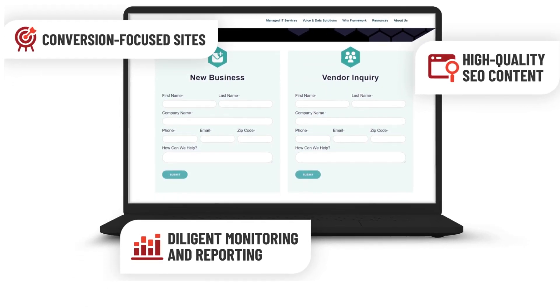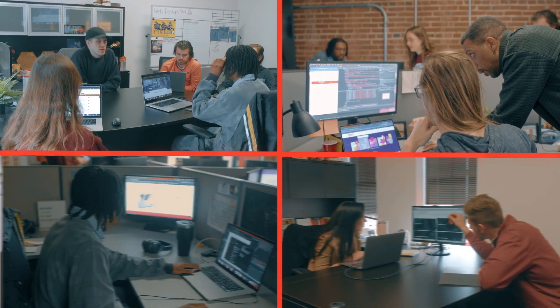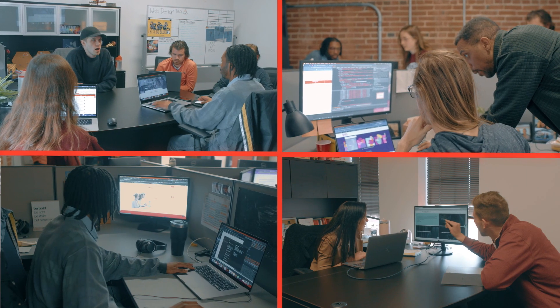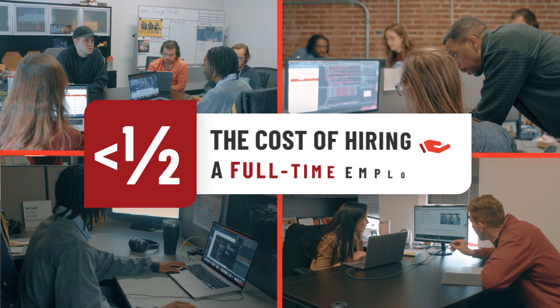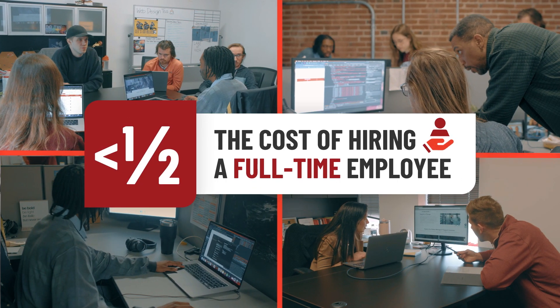And better yet, you get access to our entire team and tools, all for less than the cost of a full-time employee.